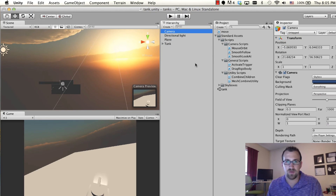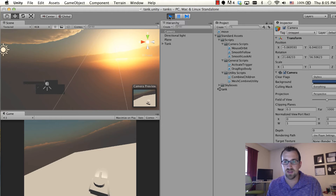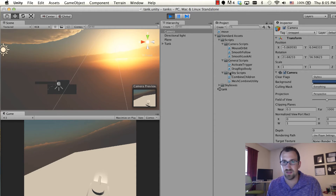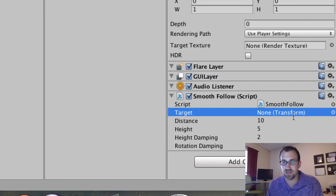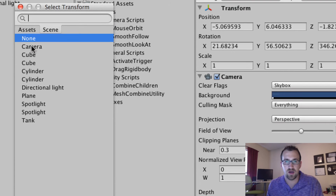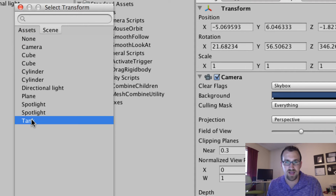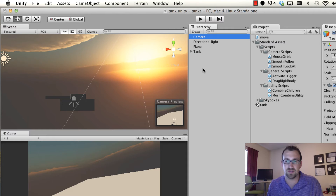So if we click play — how come it's not working? That's because one of the properties in that component has to be set, and that property is the target. So what are you following? We're going to click on this and change that setting so the camera is now going to follow the tank. We're selecting a parent, so that means it's going to follow all of these associated game objects as well.